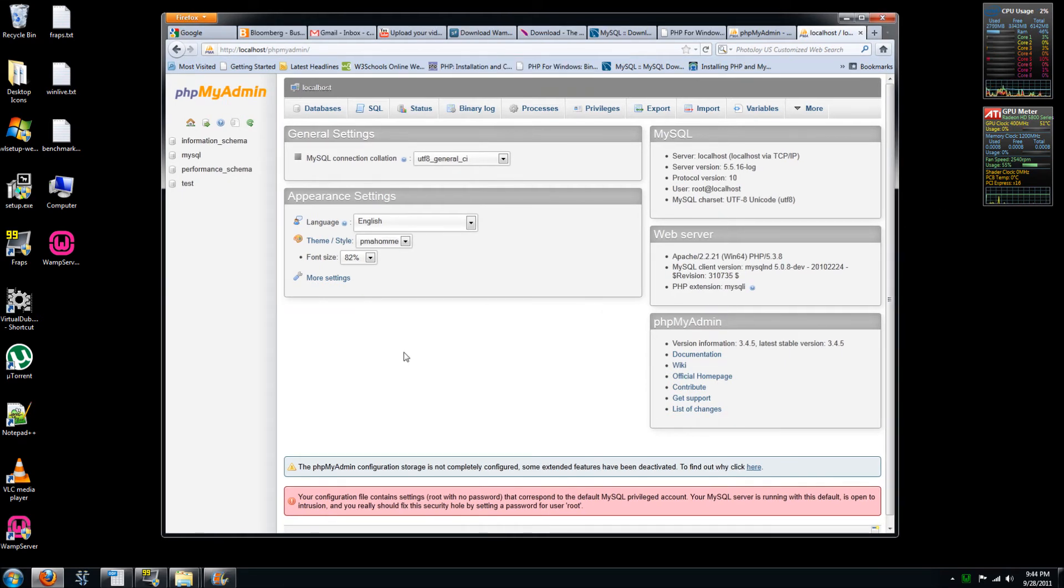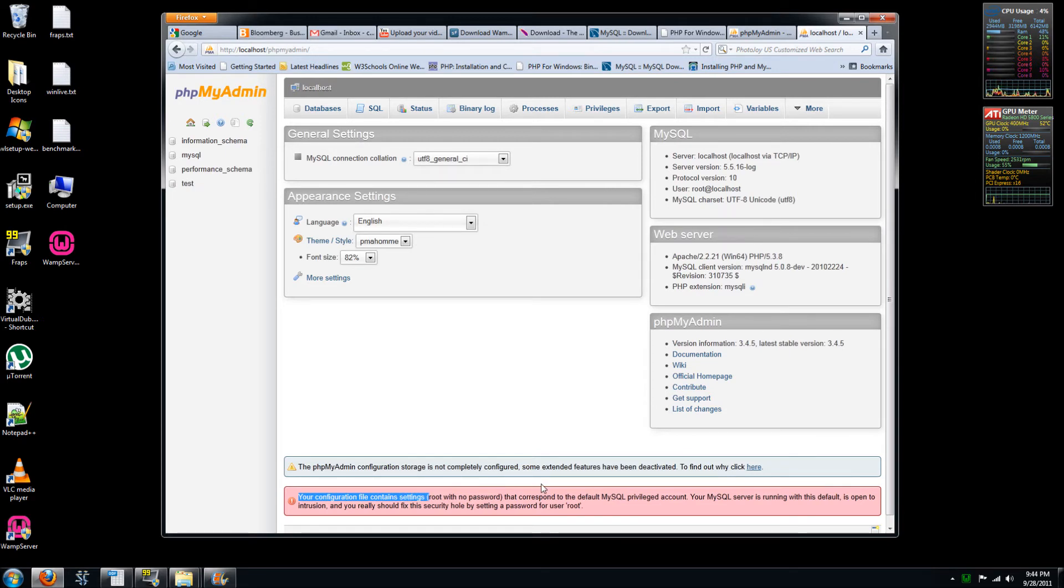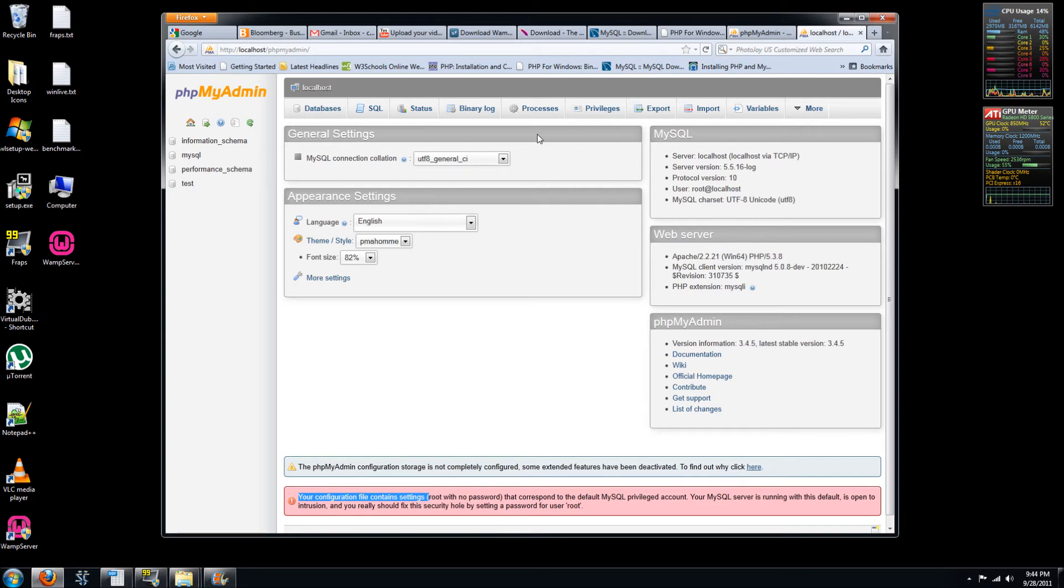So the first thing you'll notice is this error at the bottom in red. This is your configuration file contains settings root with no password that corresponds to the default MySQL privileged account. So you did notice that we did get phpMyAdmin into this page without any password. So now we're going to change that.